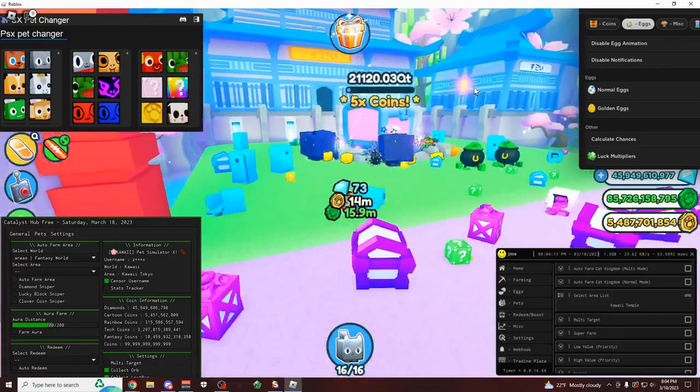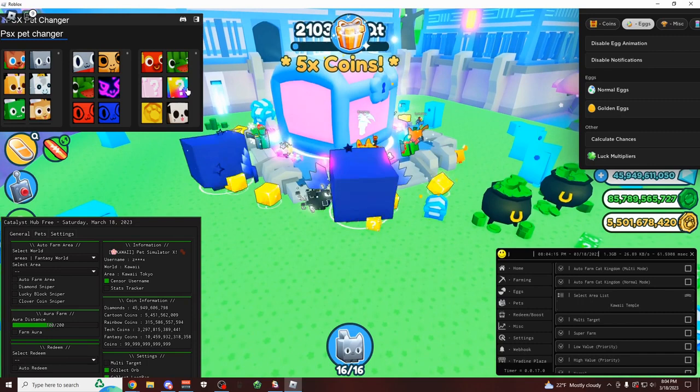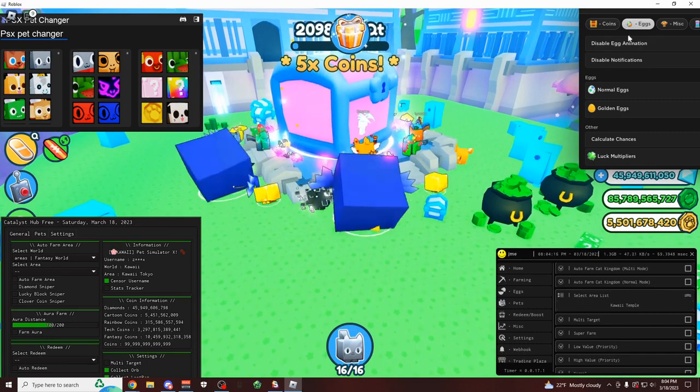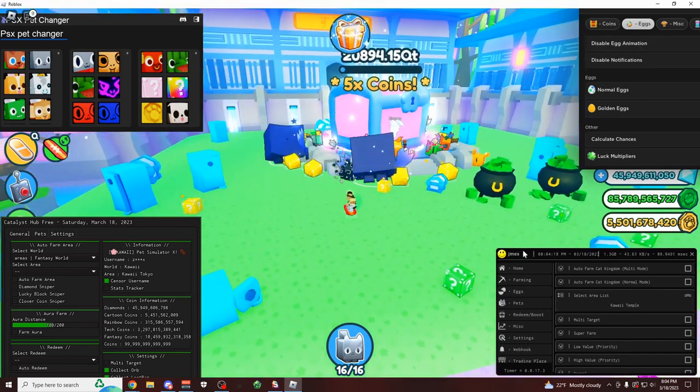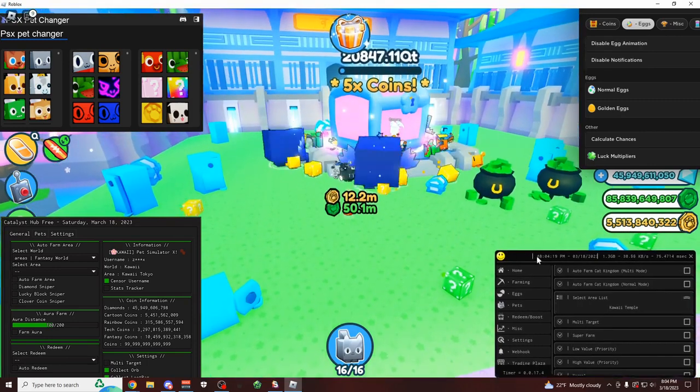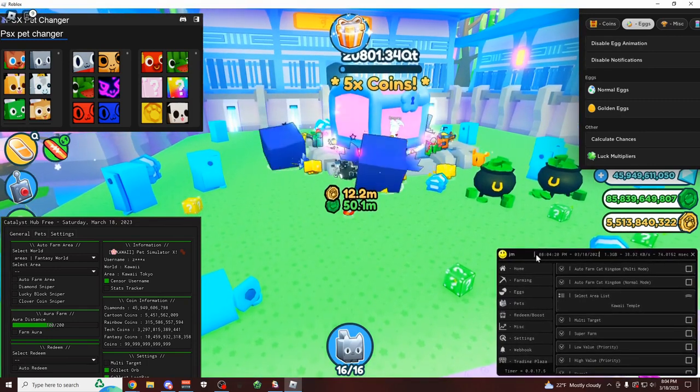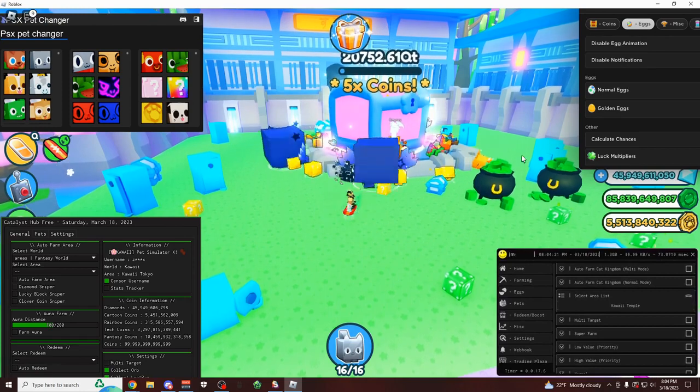These scripts have auto farms, pet changers, automatic machines, and so much more. But I'm going to start over here on JMES, which is my personal favorite script right now.